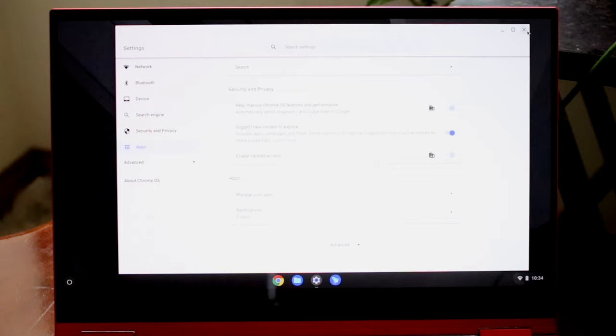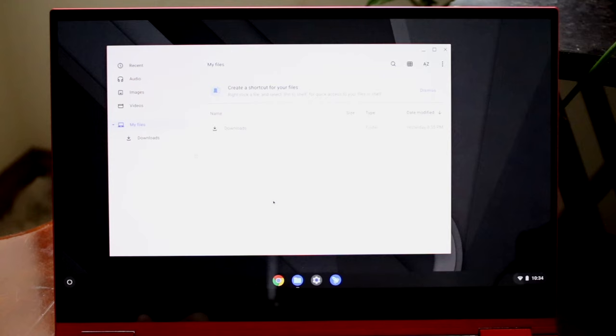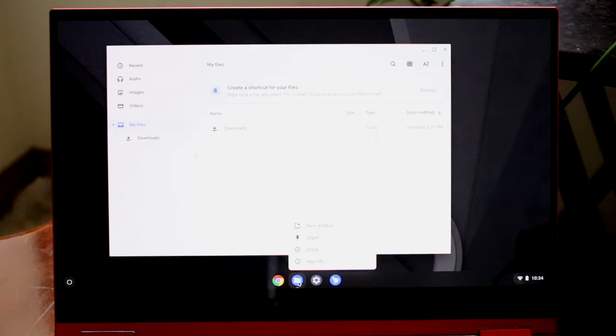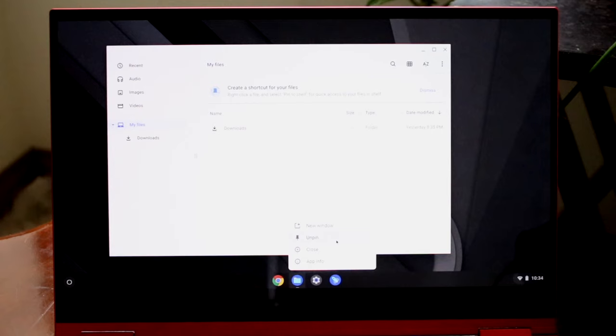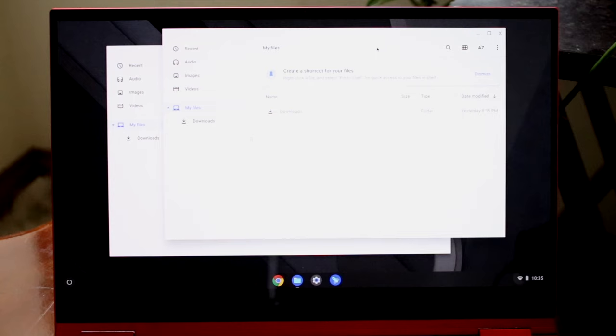You can click the exit button to close an application completely. There's also a Files app where you can browse audio, images, videos, and your downloads. If you want to pin an application to the bottom bar so you don't have to search for it every time, just right-click on it and select pin or unpin. You can also open a new window of the same application for separate instances.